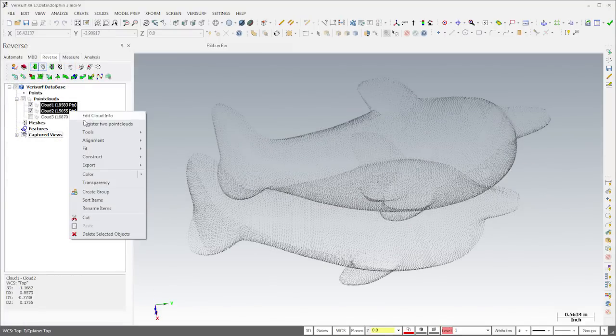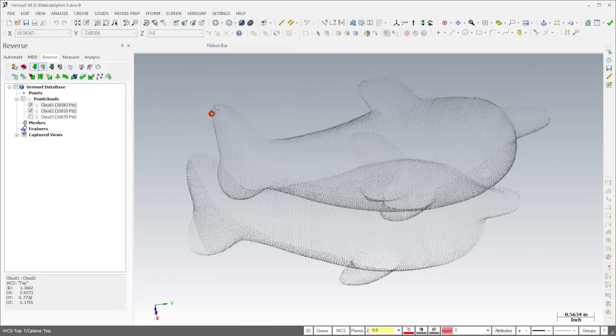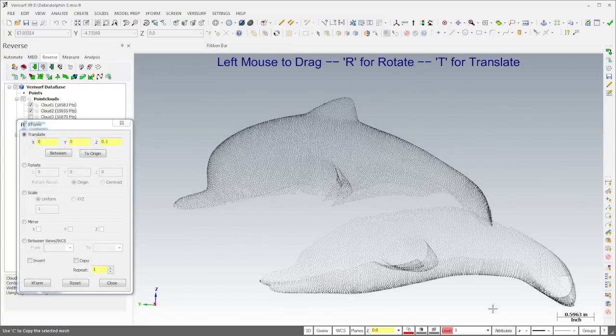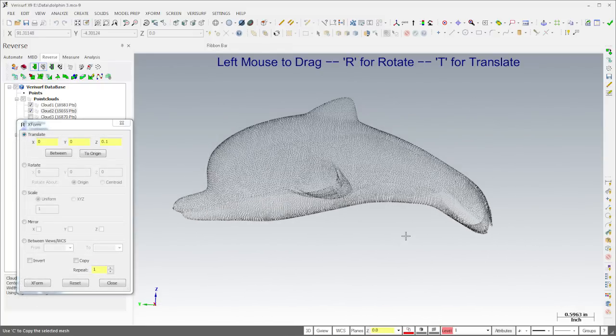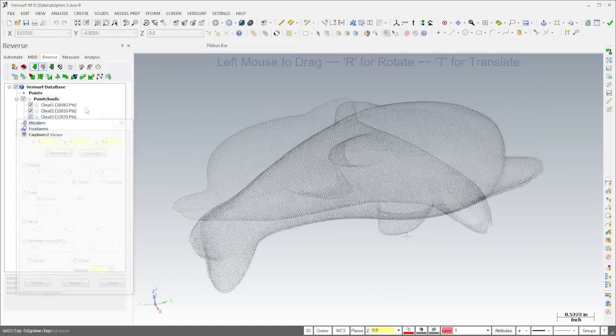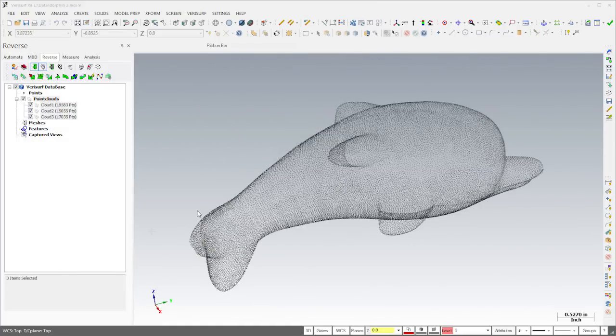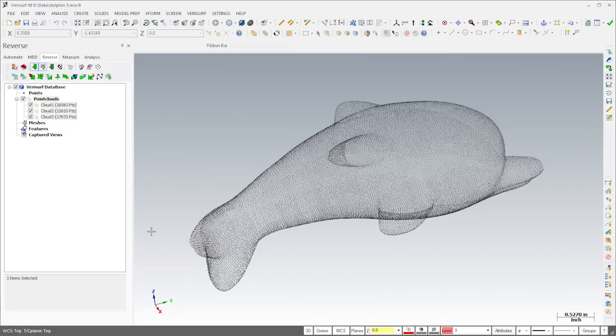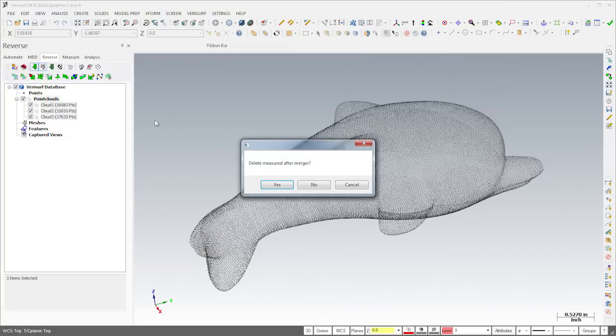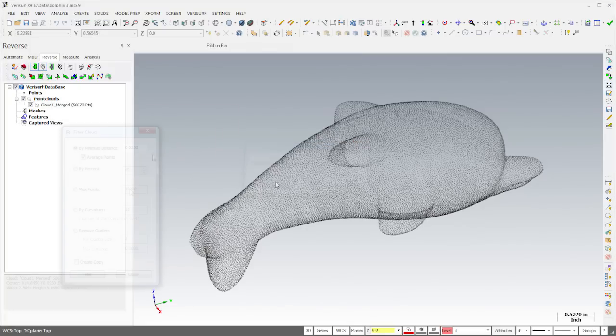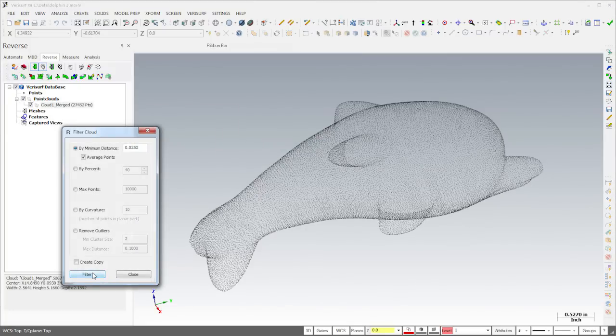The point clouds were measured in different orientations, so they need to be aligned. I can get them close using register two point clouds, or simply by translating and rotating them using Xform. I'll then register all three clouds to one another using a best fit. Once the clouds are aligned, I'll merge them into a single cloud, and then use filtering to average the overlap.